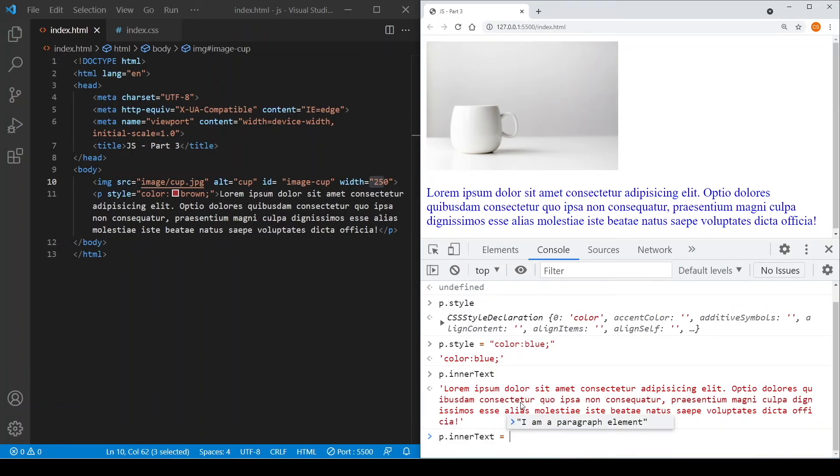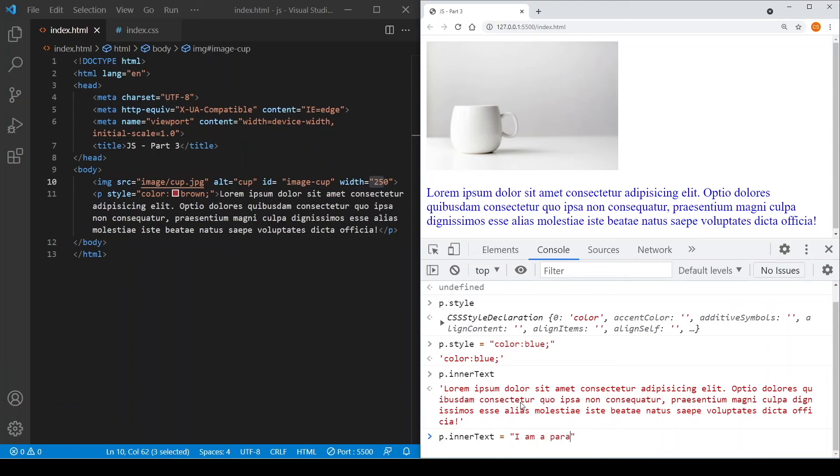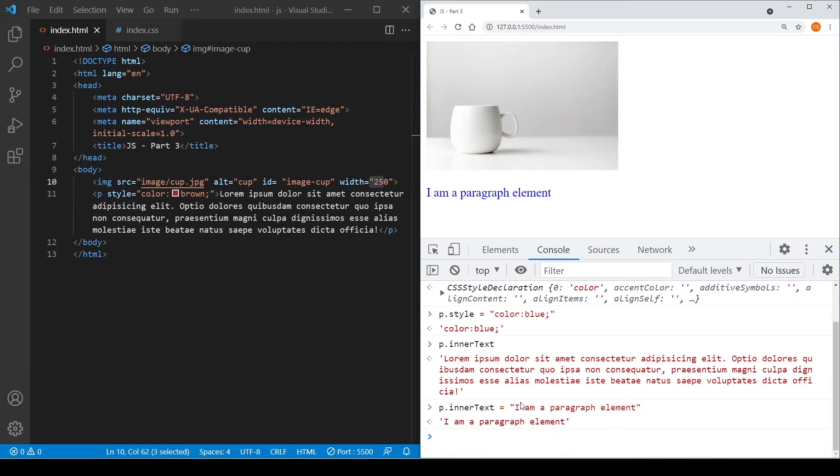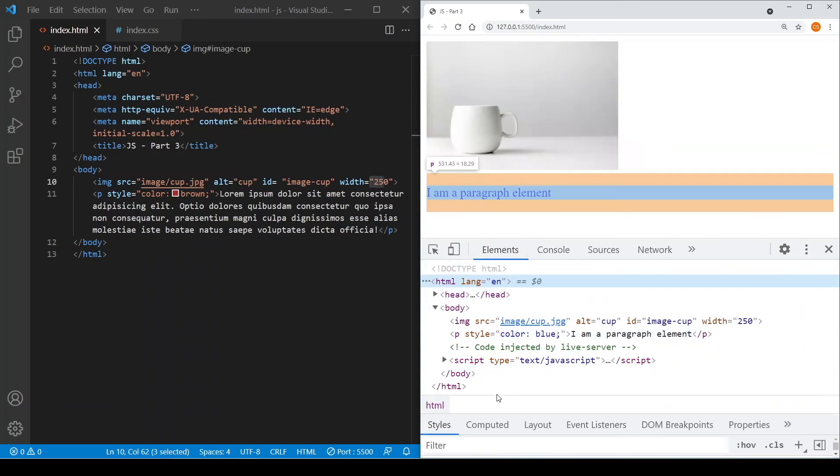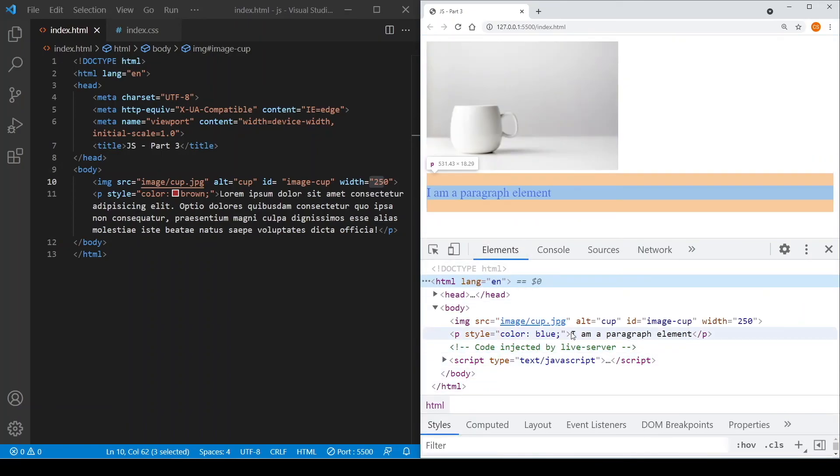If I press enter here, as you can see, it changes the content immediately. So if we go back to the elements, you can see also that the content of the paragraph element has also changed.